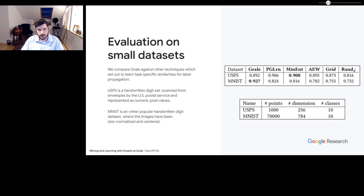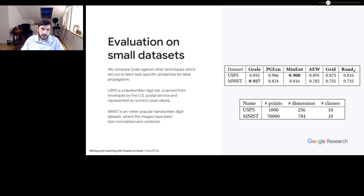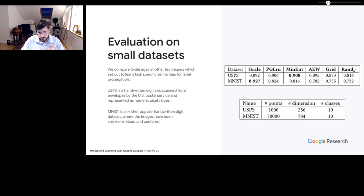In the paper, we also compare against other baselines for similar metric learning techniques. We test on two small datasets: a set of handwritten digits from the U.S. Postal Service and the MNIST handwritten digit set. GRAIL is generally pretty competitive with all of these, and on MNIST we do significantly better in part thanks to the embedding towers. But the key point is not that we outperform on small datasets — what's more important is that GRAIL performs well on large datasets.